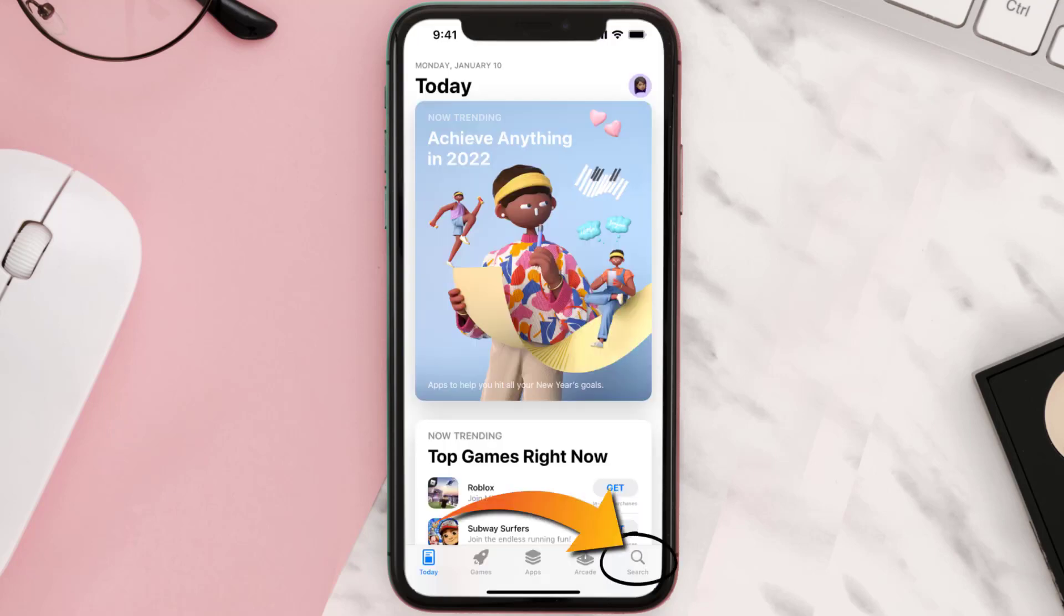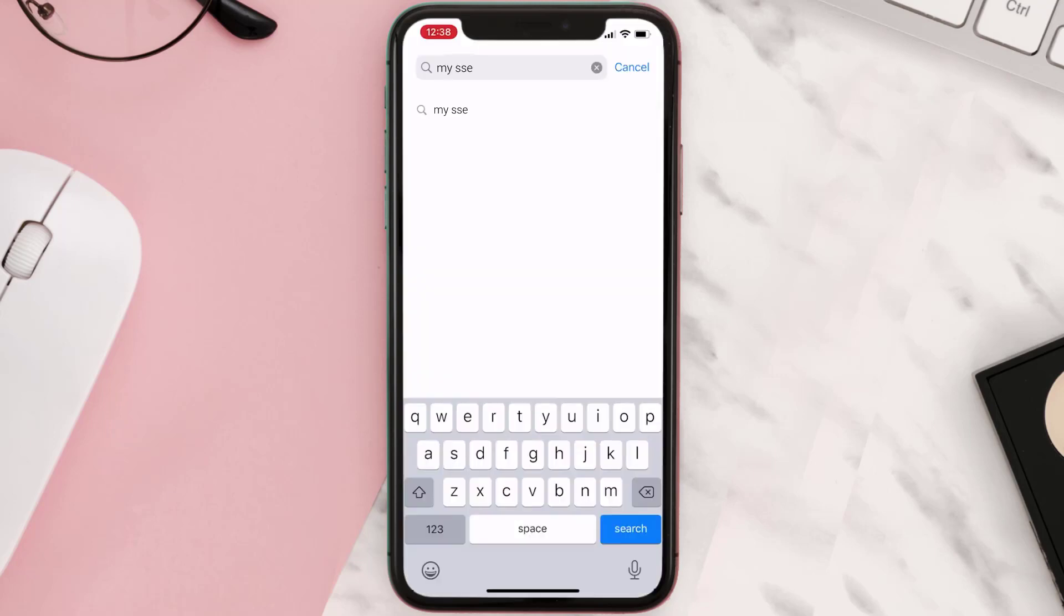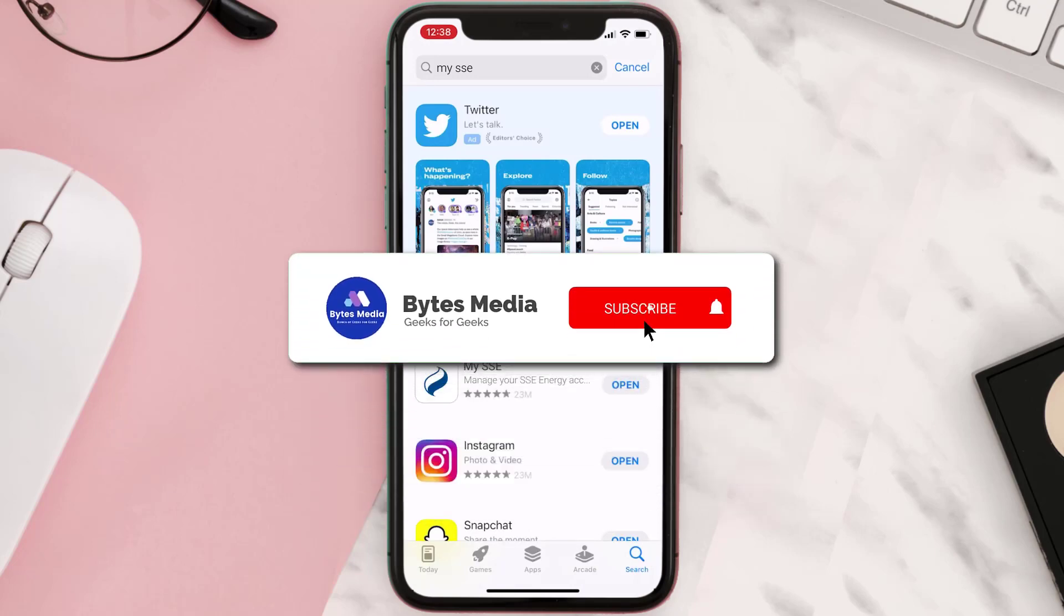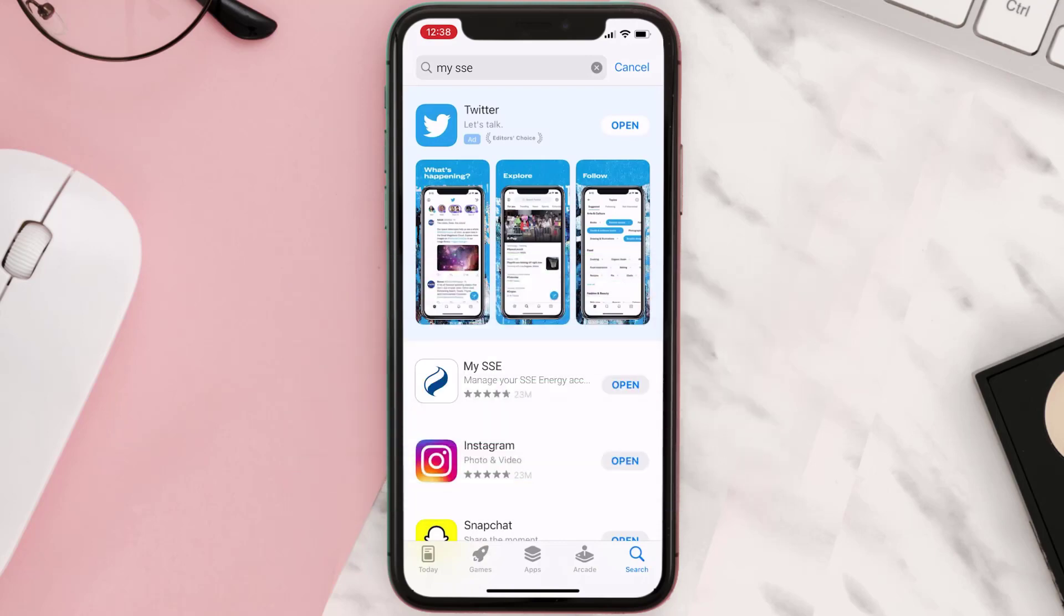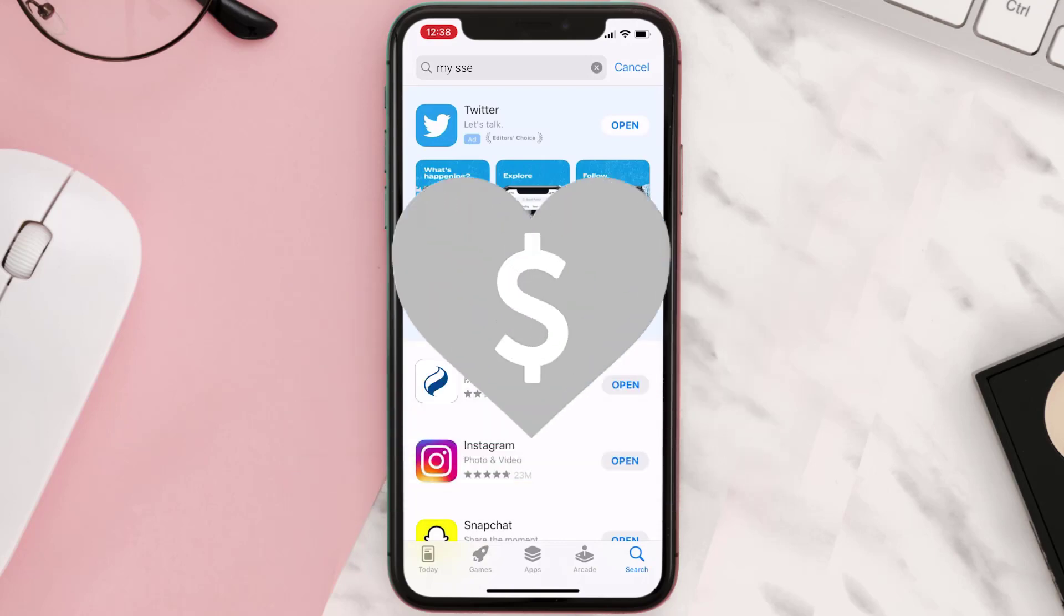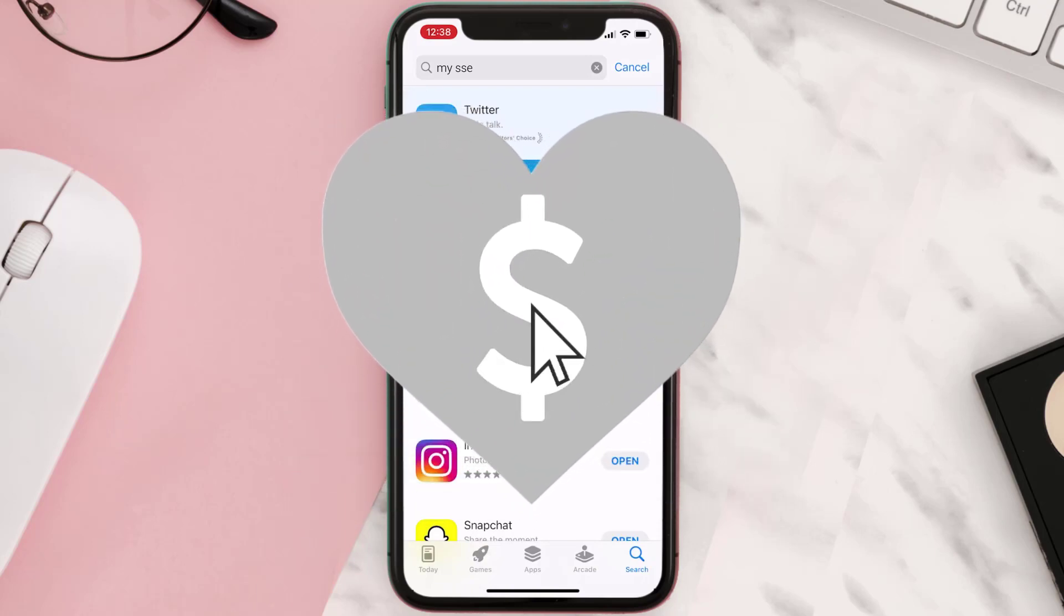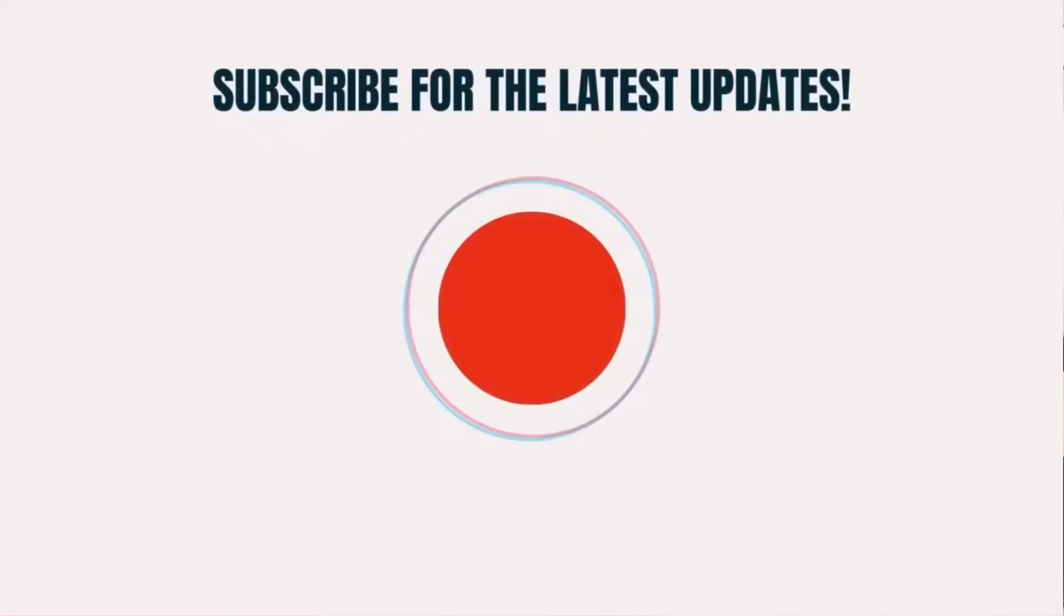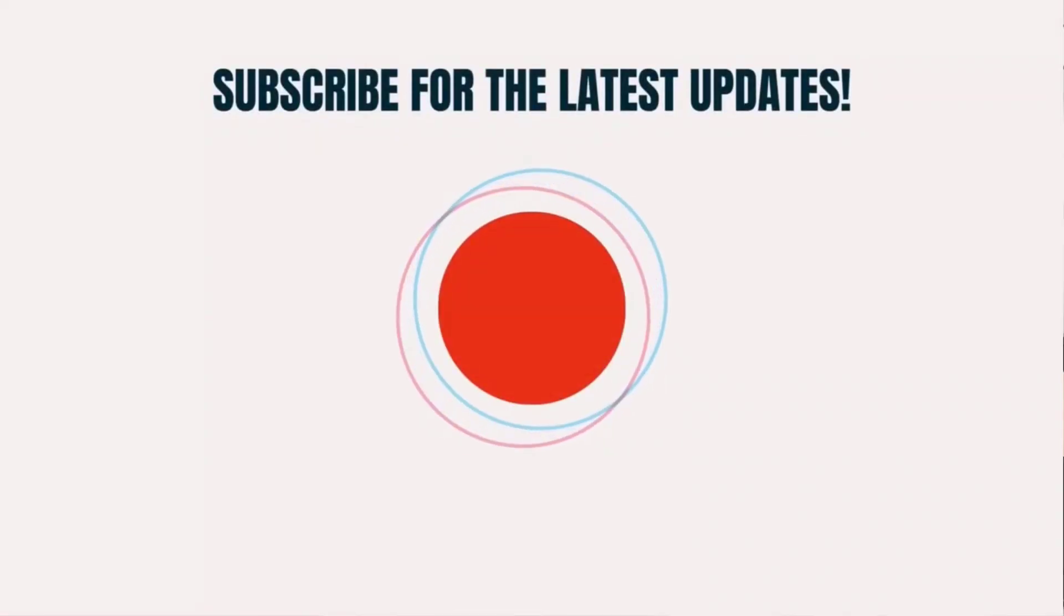Once uninstalled, you need to open up App Store and then search for the app here and then click on this Get button to install it back on your device. Hopefully this will fix the issue, and if it did, then make sure you give this video a super thanks by clicking on this heart icon to help support the channel. And don't forget to hit that subscribe button. We'll see you in the next one.